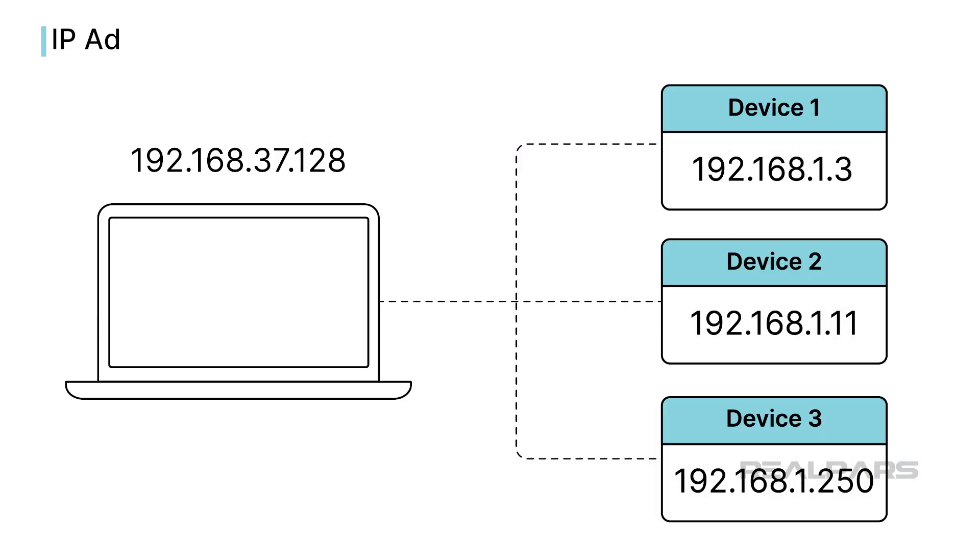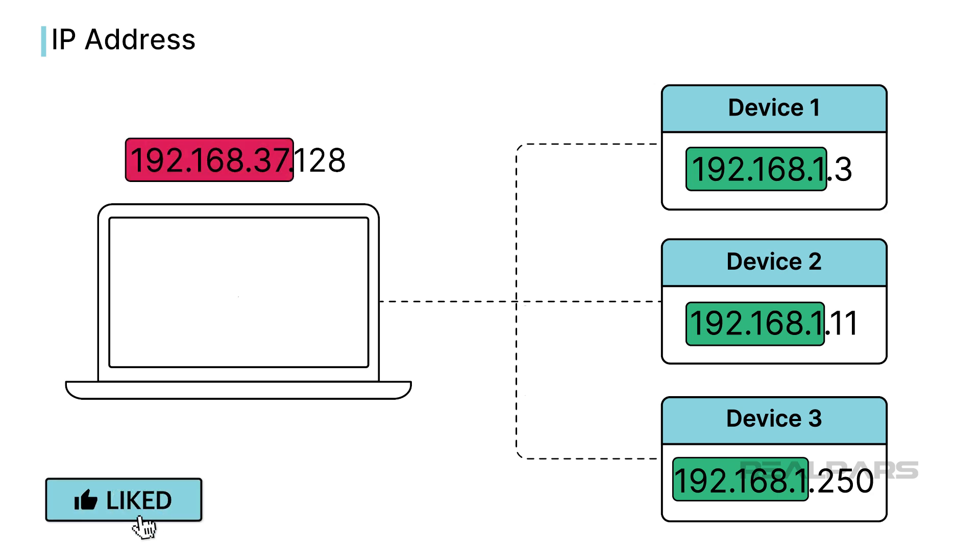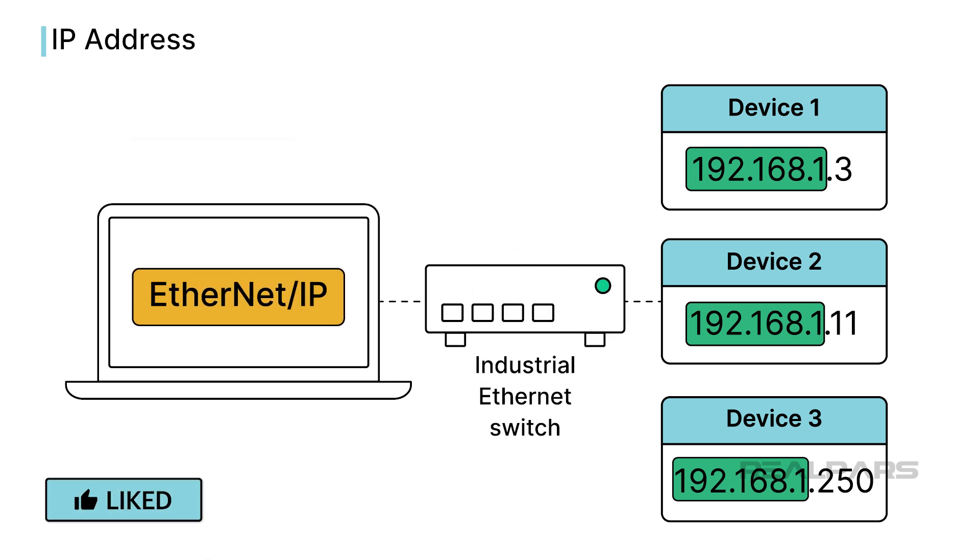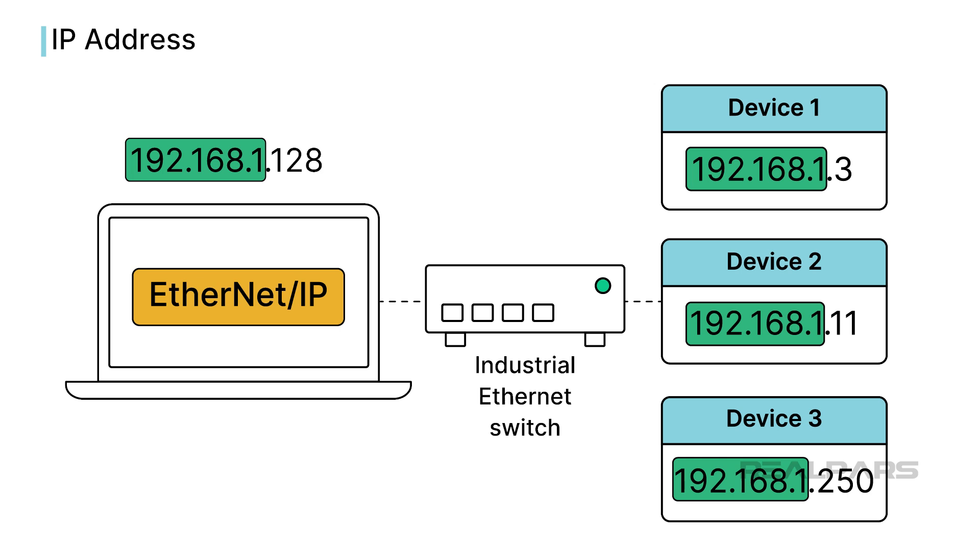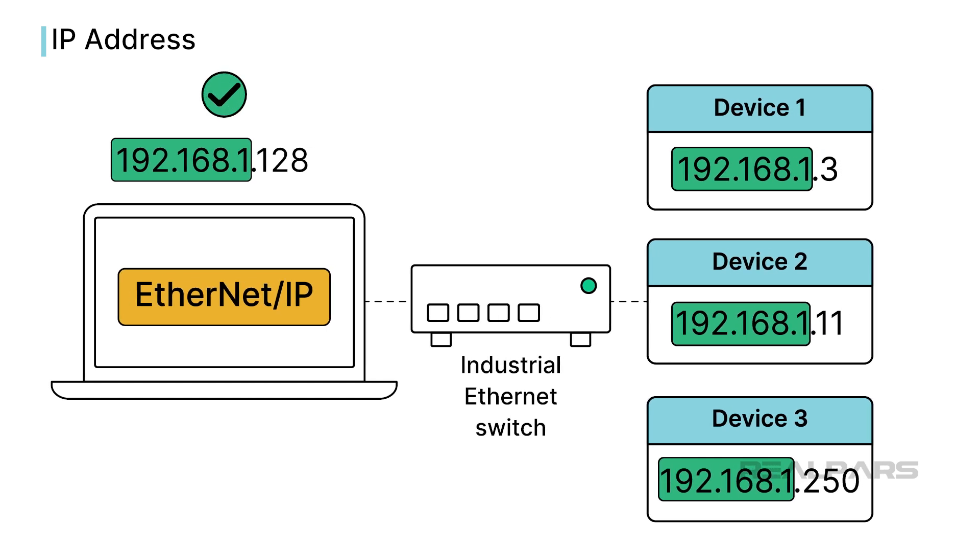the issue may be that your computer is not in the same subnet as the devices on the network. The Ethernet IP driver only discovers devices on a single subnet to prevent flooding a network with broadcast traffic. The best thing to do is to check the IP address of your laptop and confirm that it has an IP address in the correct subnet.